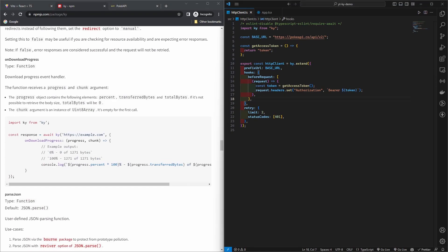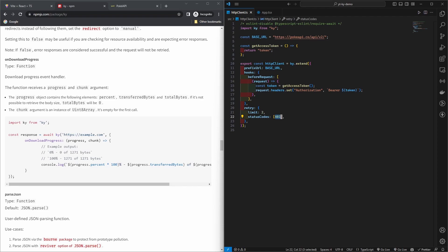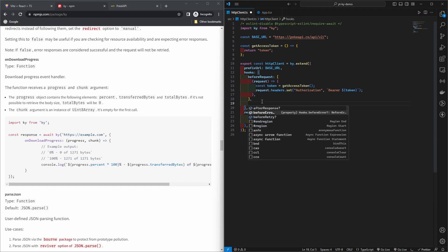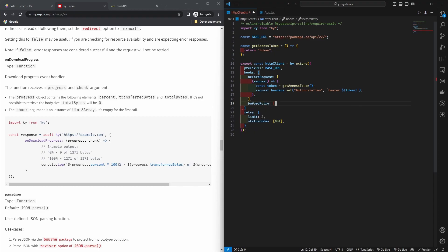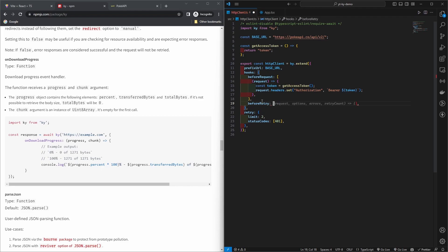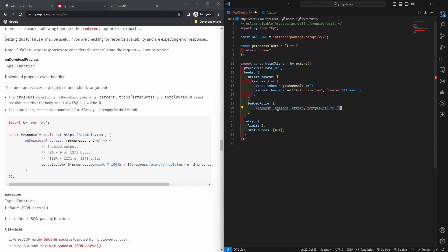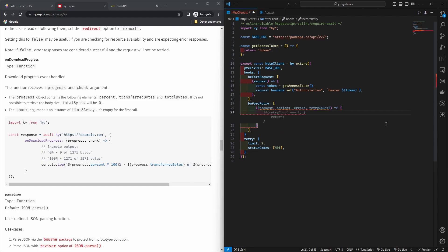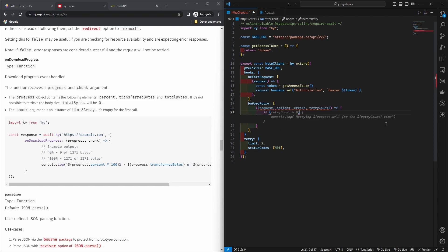And another hook that you might want to try is before retry. For example, let's say your backend returns your token is expired and your backend returns 401. You might want to retry, but before you retry you might want to fetch a new token before retrying. That's where another hook called before retry comes in. In this hook the API is pretty much the same - you get your request, options, retry count, that's it. You get it as an object.